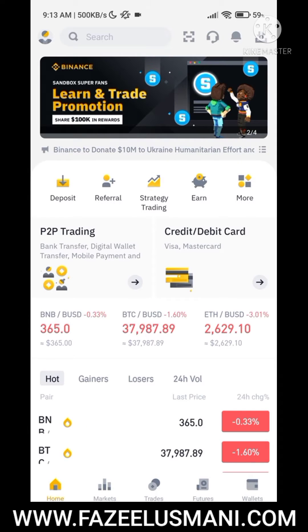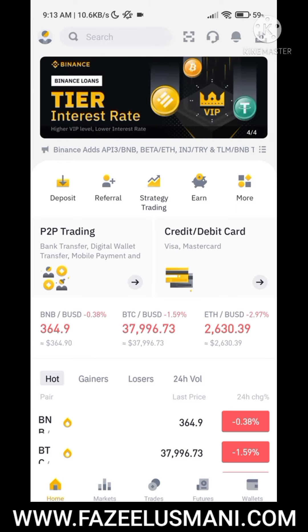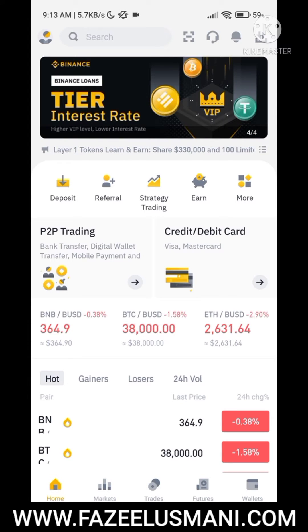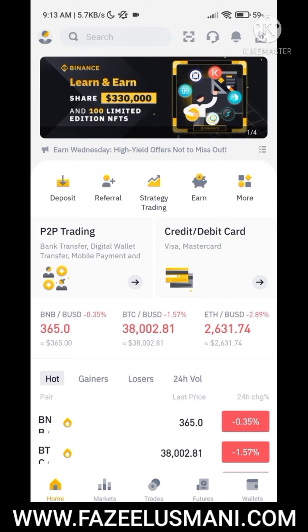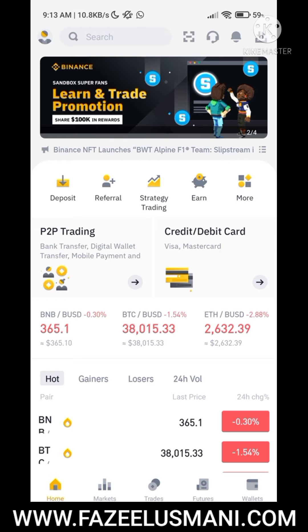Hello guys, this is Fazeel Usmani from the platform fazeelusmani.com. In this video I am going to show you how to convert BUSD into USDT, or USDT into BUSD, without using any buying and selling option. If you are interested, you can watch this video till the end.